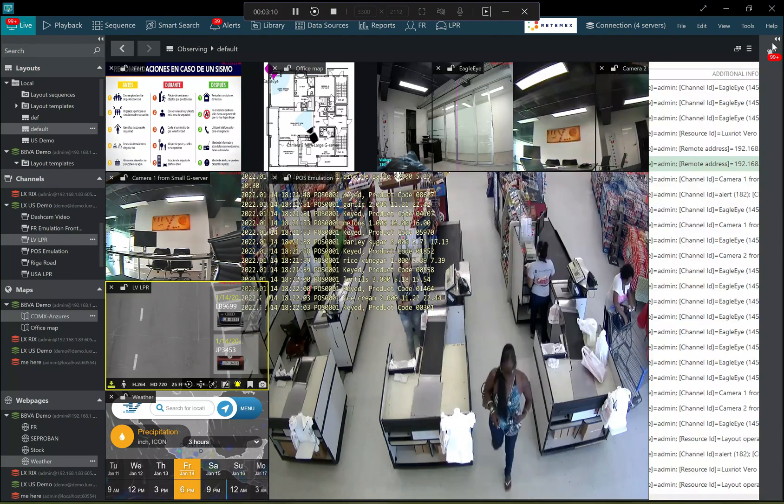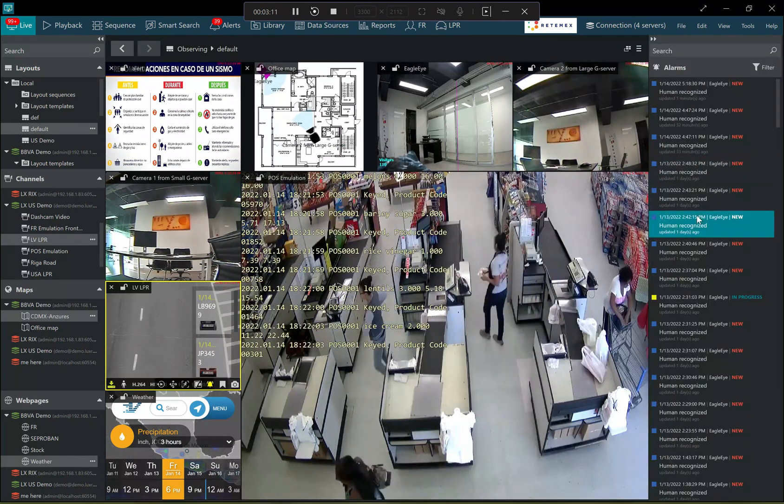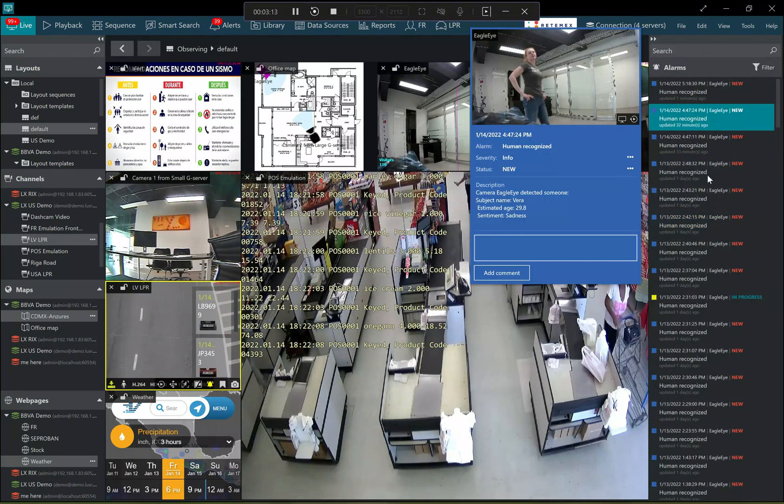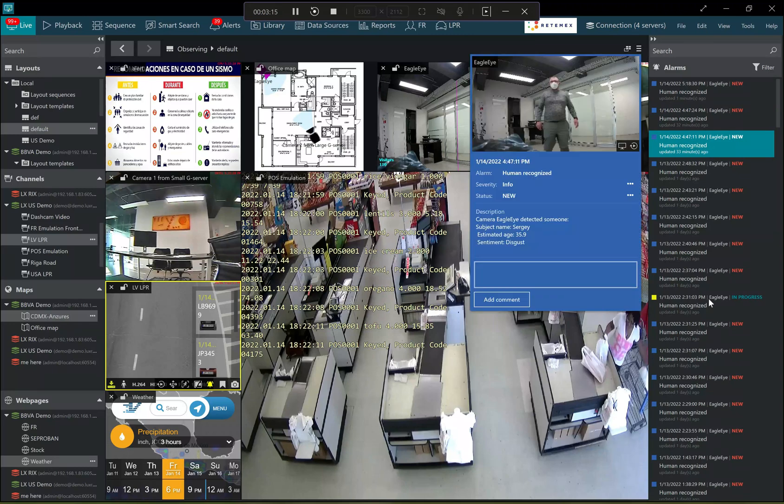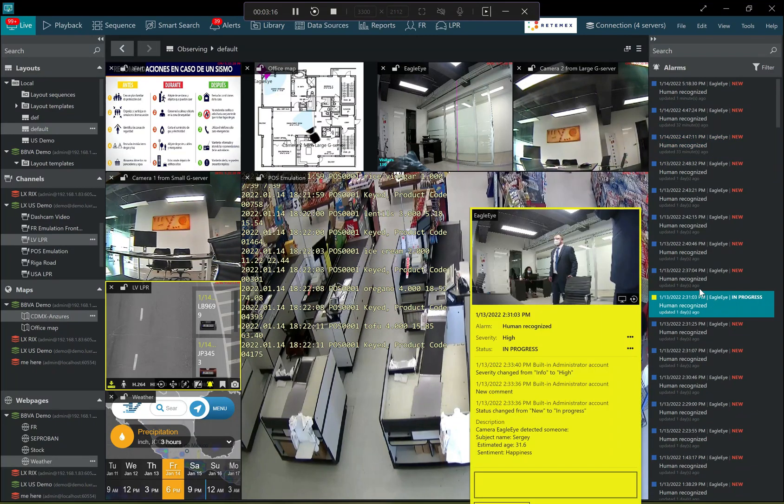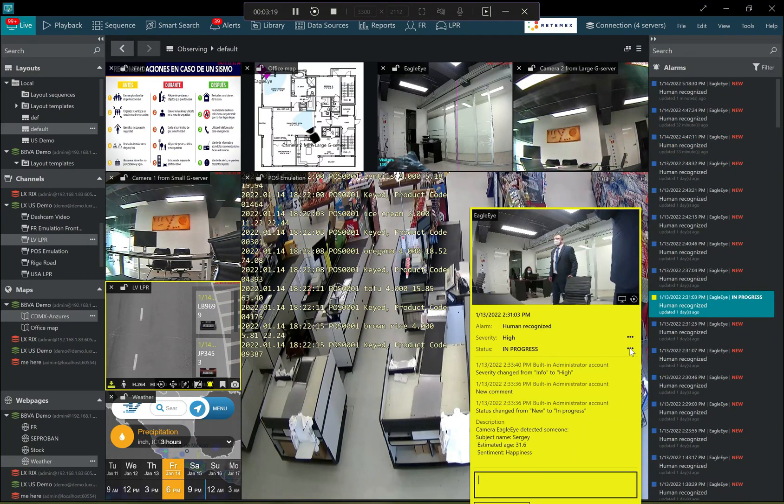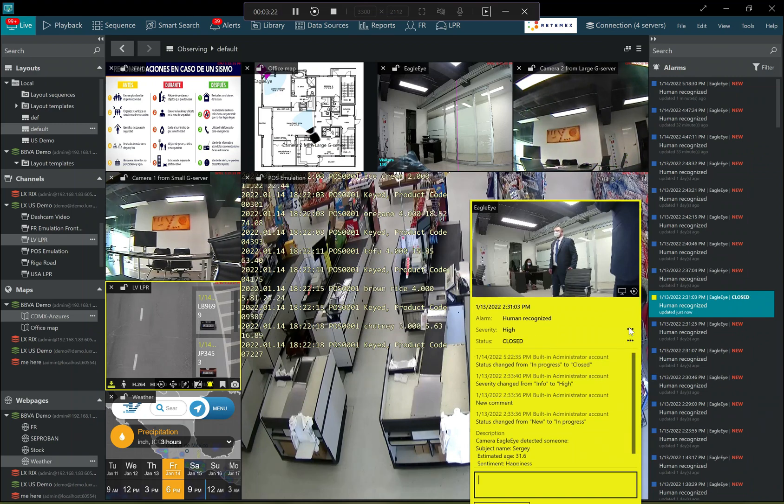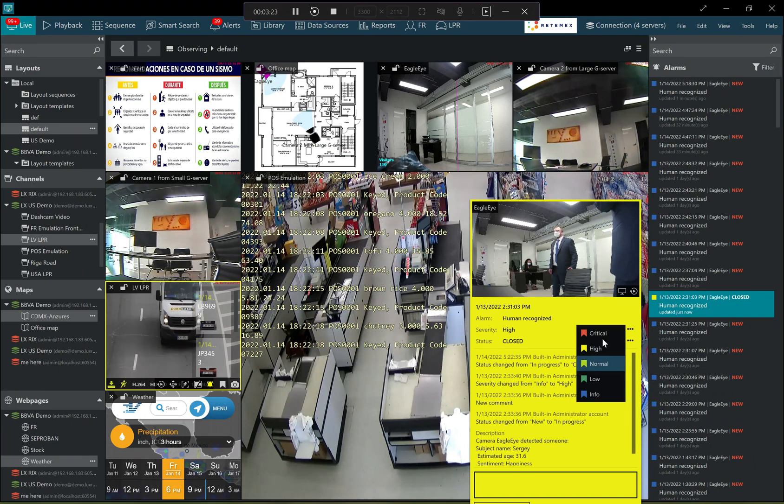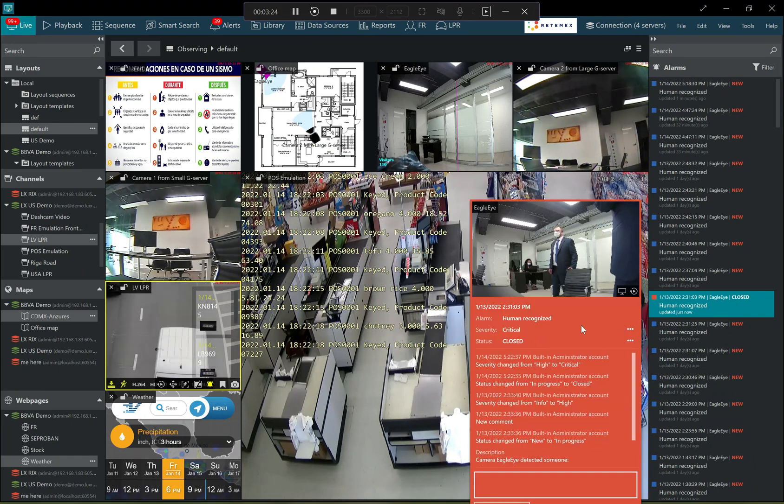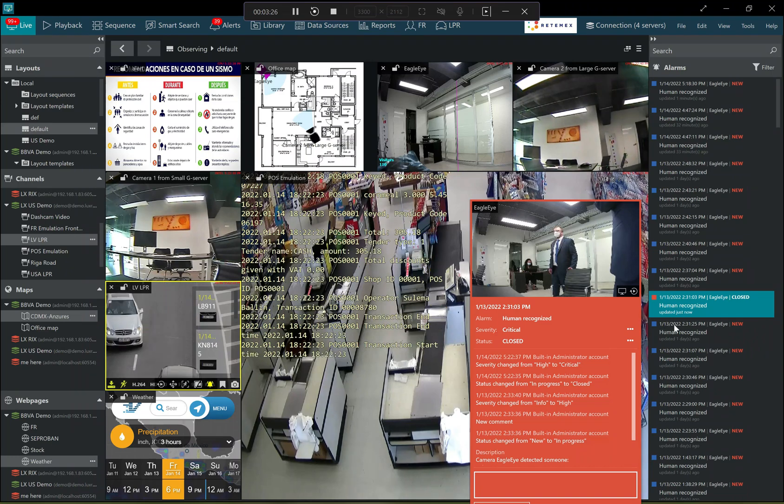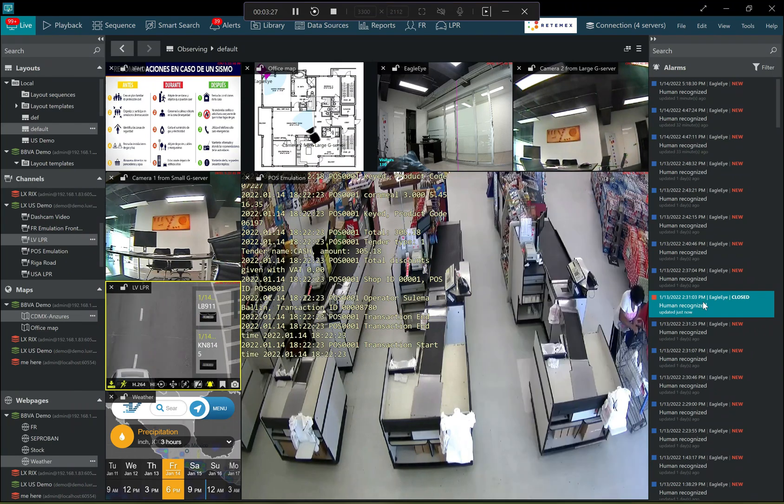And then there is the alarm panel that allows you to view the recent alarms and handle the alarms, escalate them, close them, change the alarm, the severity level, etc.